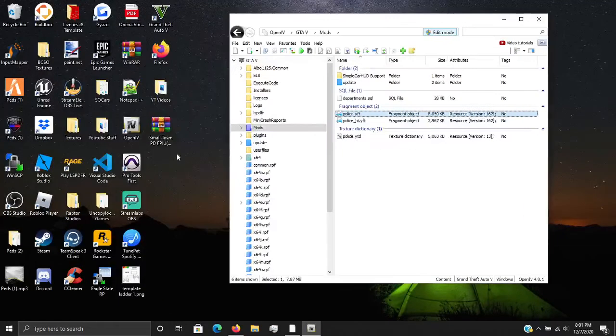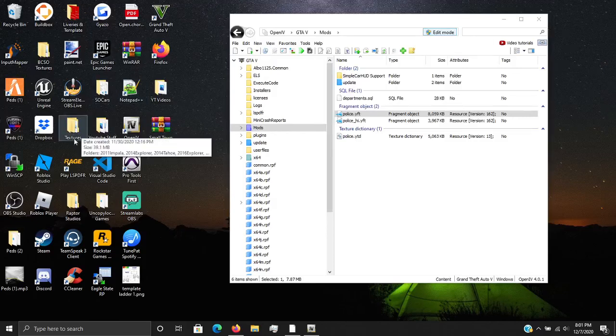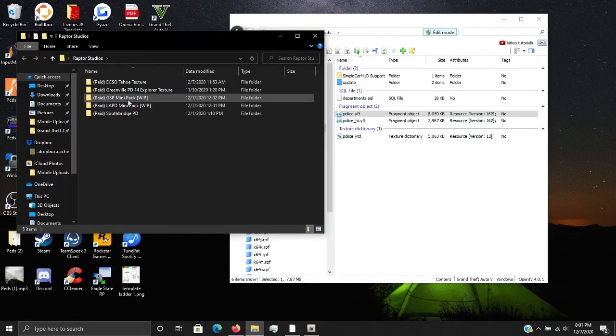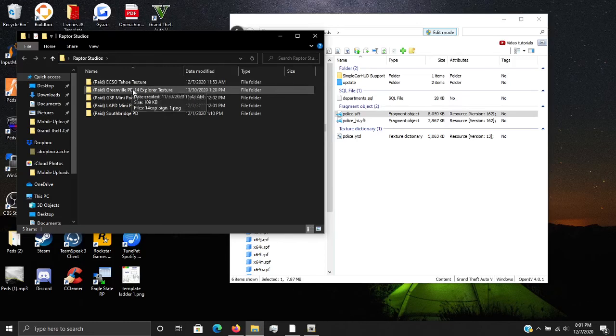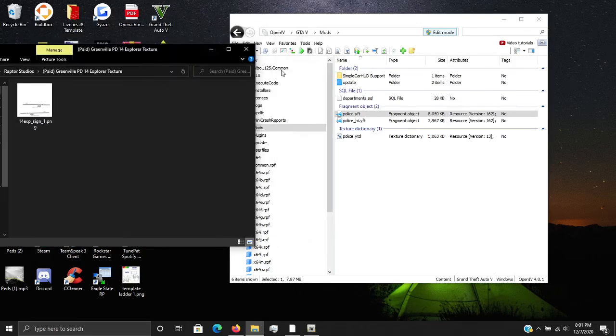So what you're going to want to do is I'm going to go ahead and open up my Raptor Studios folder. Hint, hint, we got LAPD and GSP mini pack coming soon. So I got my Greenville PD Explorer sign right there.